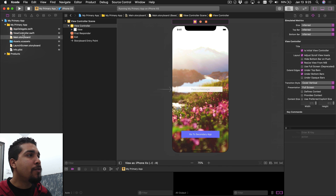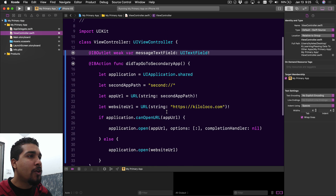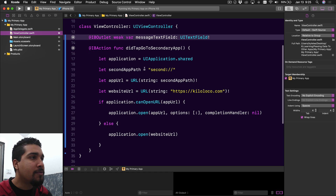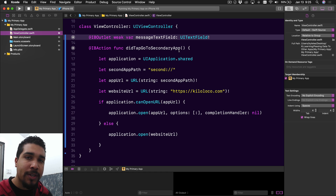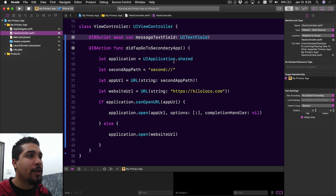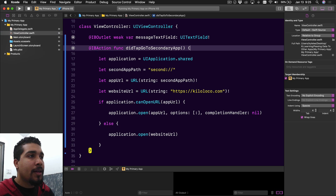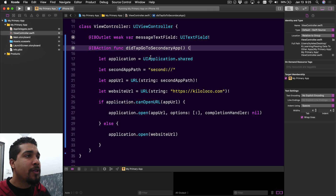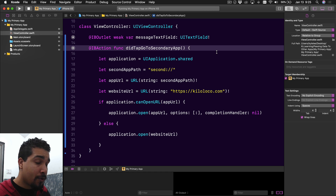We're going to go to the view controller. This is all the information set up from the last video, with the exception of this new message text field. What we're going to do is take our message and pass it to the other app. It's actually very simple to do.